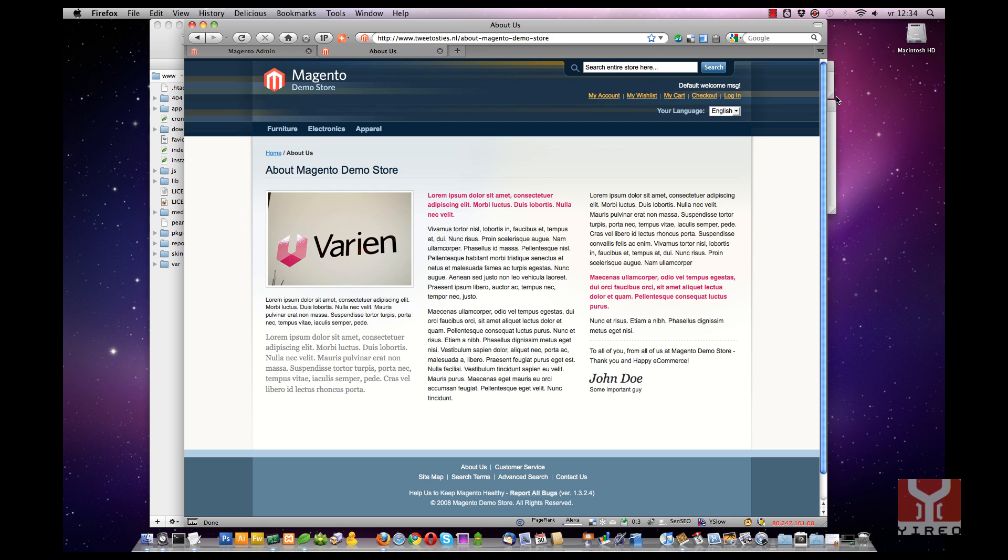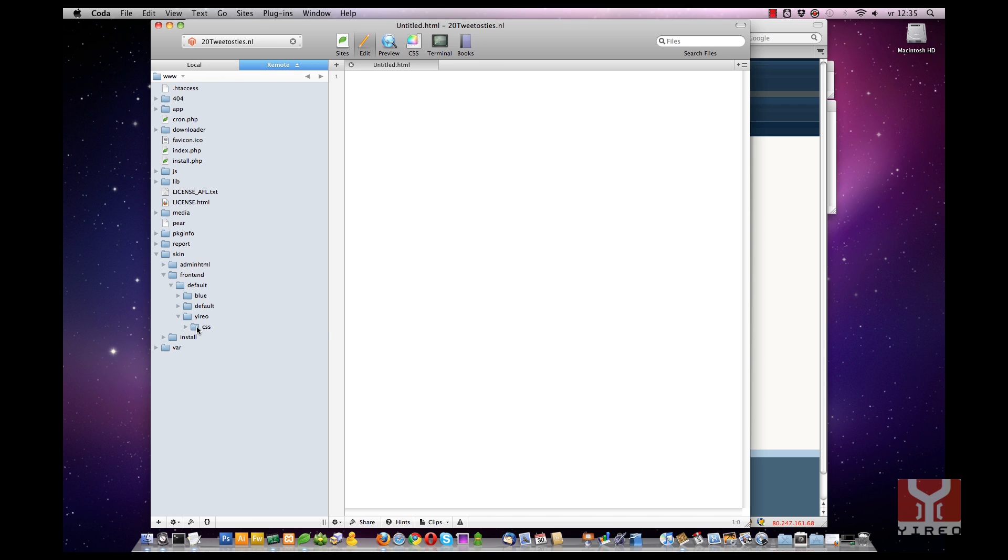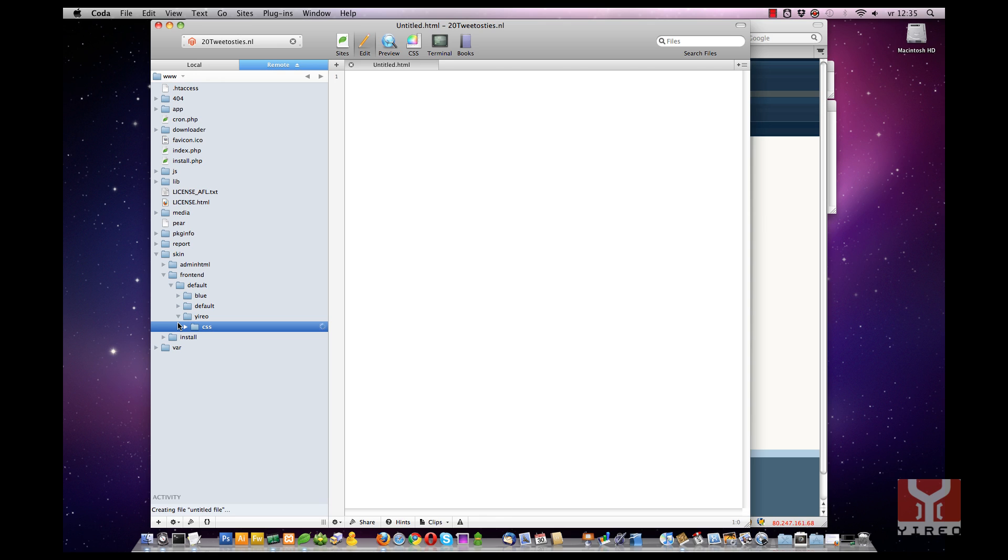Therefore I am going to create a custom CSS file. I am using Coda as editor. Browse to your theme, and this is my theme GRIO I have created for this tutorial, and add a CSS file. New file.